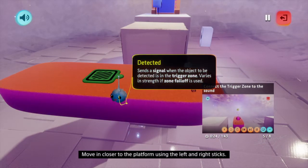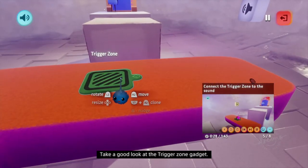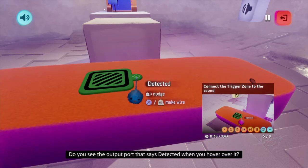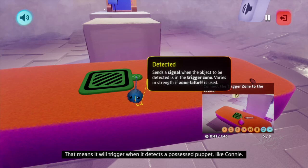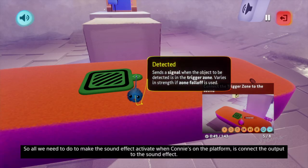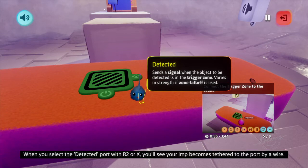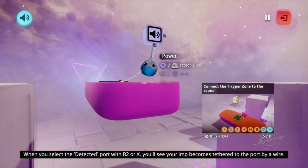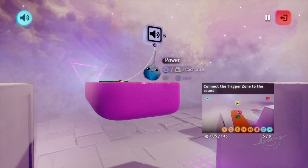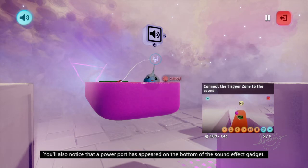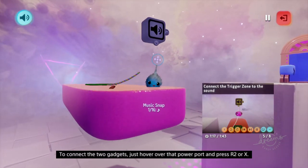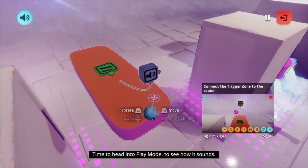And for that to happen, we need to connect the sound effect to the same trigger zone that activates the glow. Move in closer to the platform using the left and right sticks. Take a good look at the trigger zone gadget. Do you see the output port that says 'detected' when you hover over it? That means it will trigger when it detects a possessed puppet like Connie. So all we need to do is connect the output to the sound effect. When you select the detected port with R2 or X, you'll see your imp becomes tethered to the port by a wire. Gadgets communicate with each other using wires like this. You'll also notice that a power port has appeared on the bottom of the sound effect gadget. To connect the two gadgets, just hover over that power port and press R2 or X. Time to head into play mode to see how it sounds.